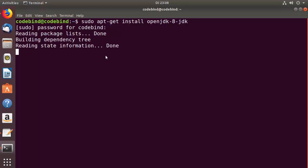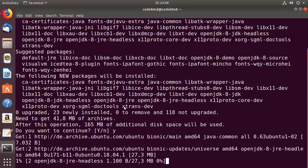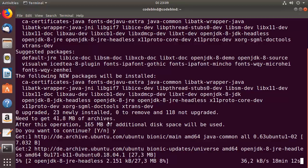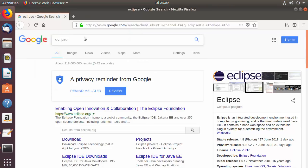I'll provide my Ubuntu password and press Enter to start installing OpenJDK. When prompted, I press Y and Enter to confirm, and then wait for the installation to complete. While that runs, let's download the Eclipse IDE installer.